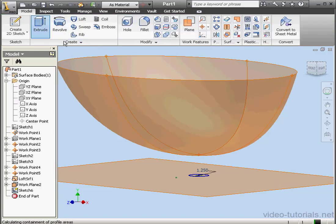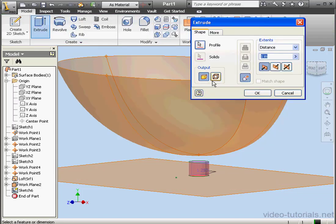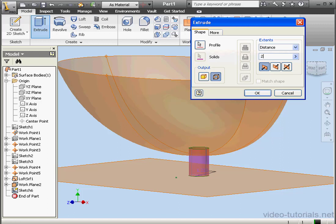Let's activate the Extrude command. We'll output as a surface and make a 2-inch extrusion.